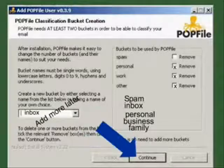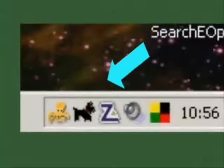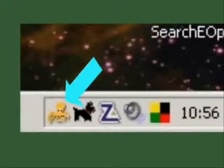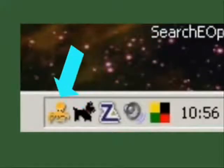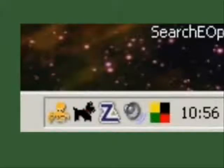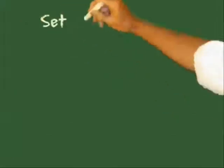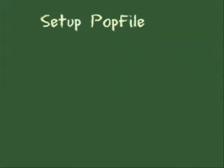Continue installing. When it finishes, it will put a little yellow octopus in your taskbar, which you can click on to get to the main POPFile control page. Now you have to set it up.